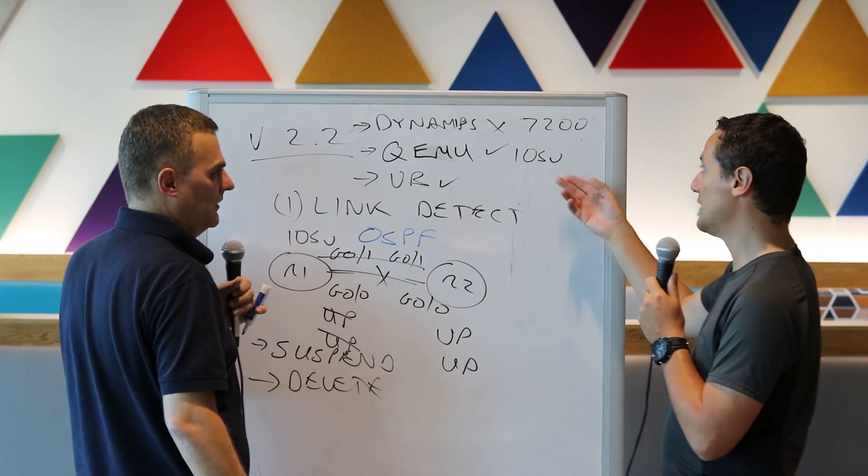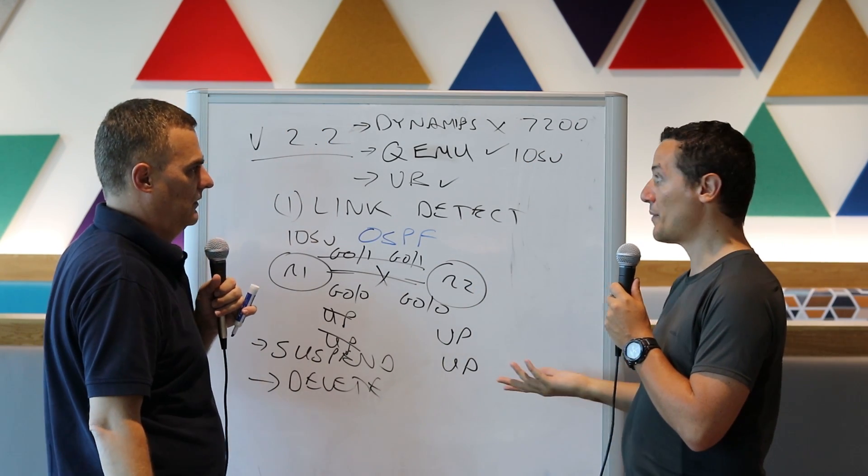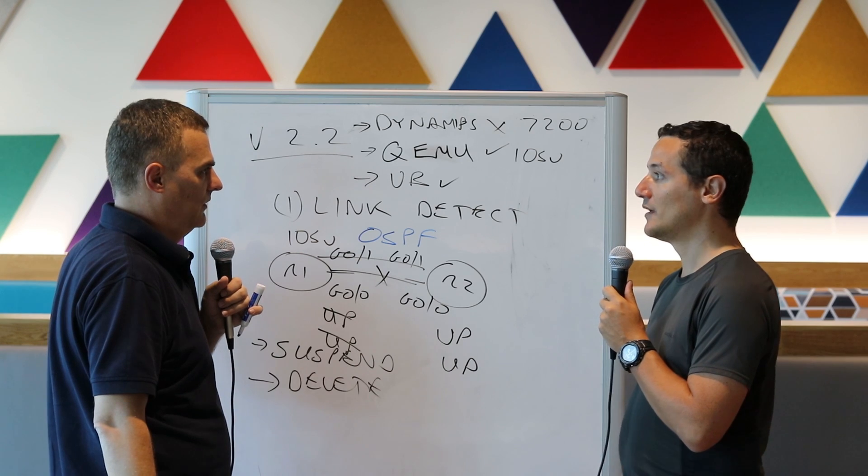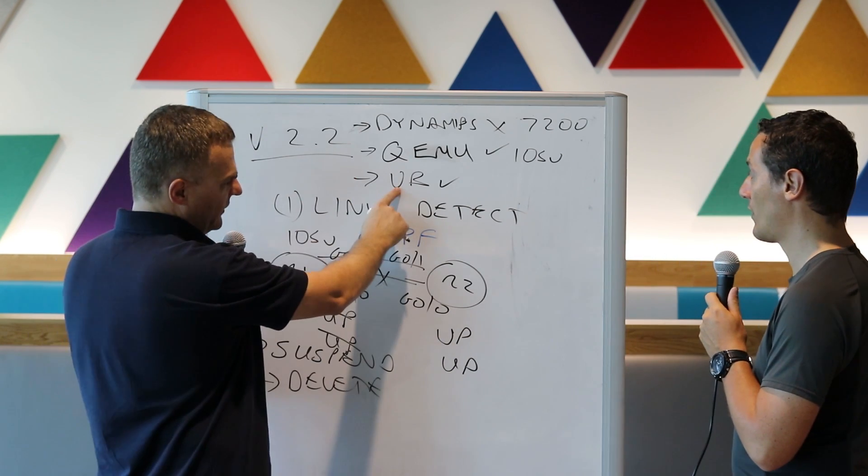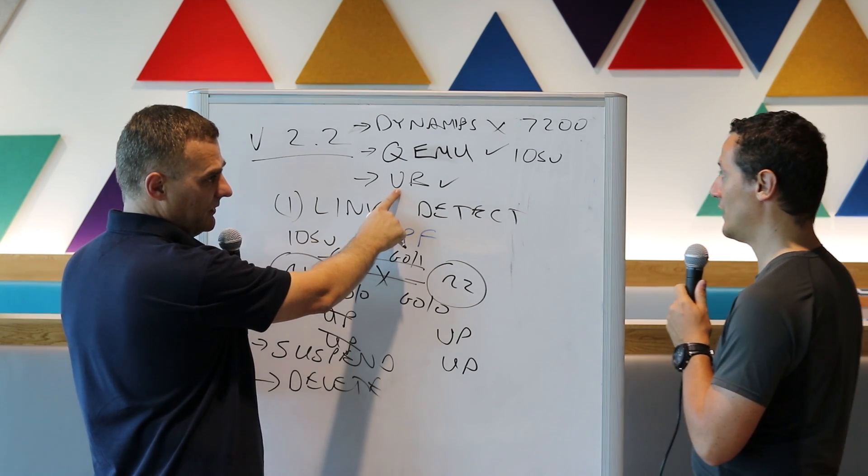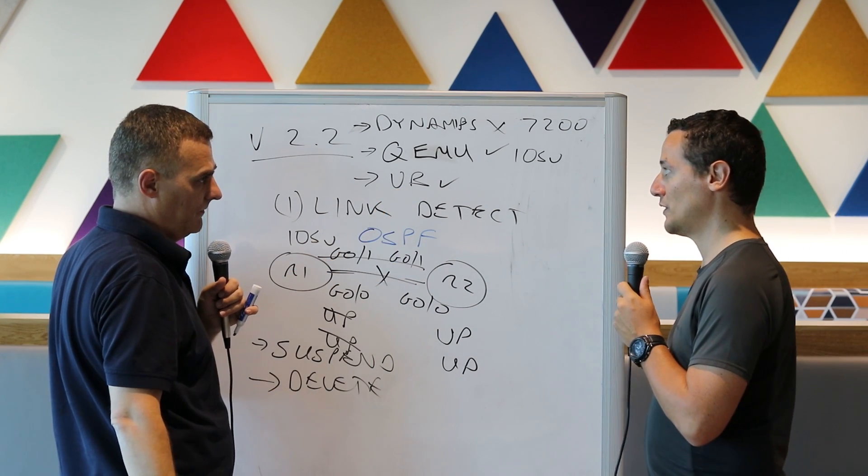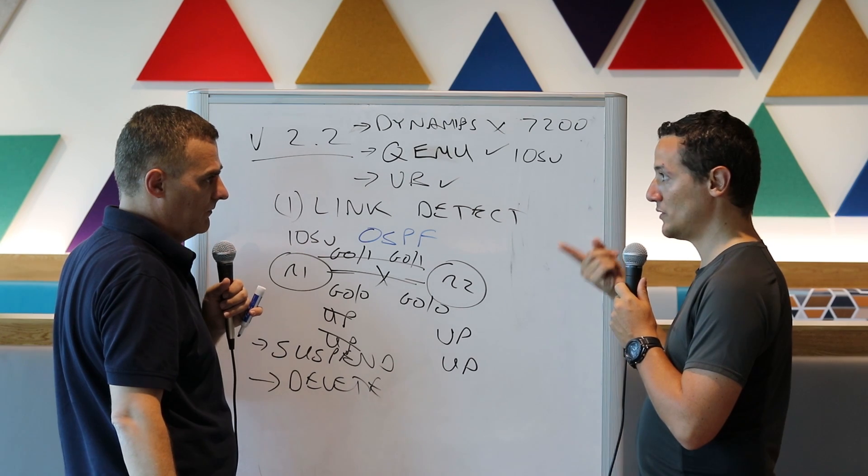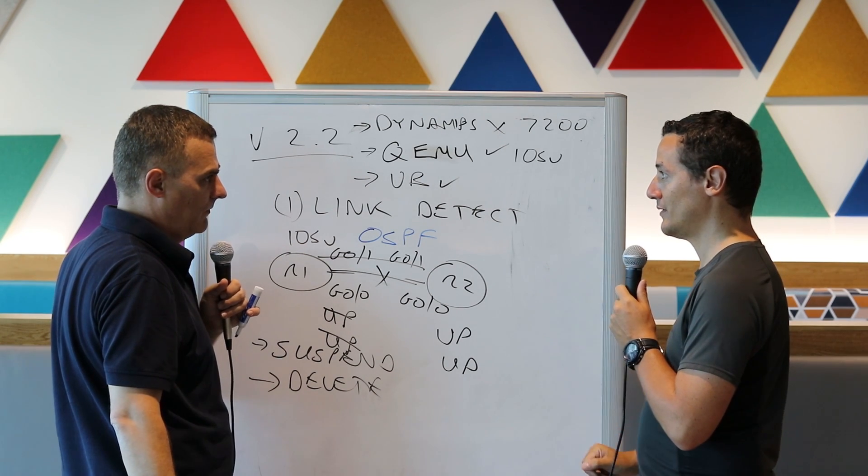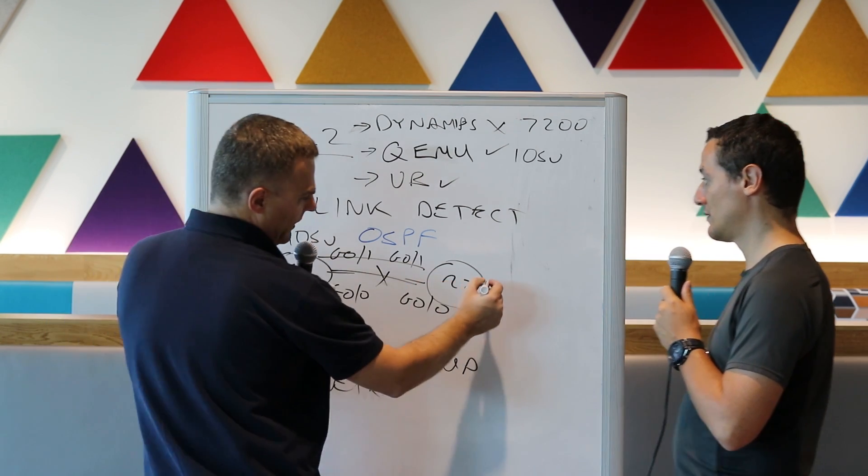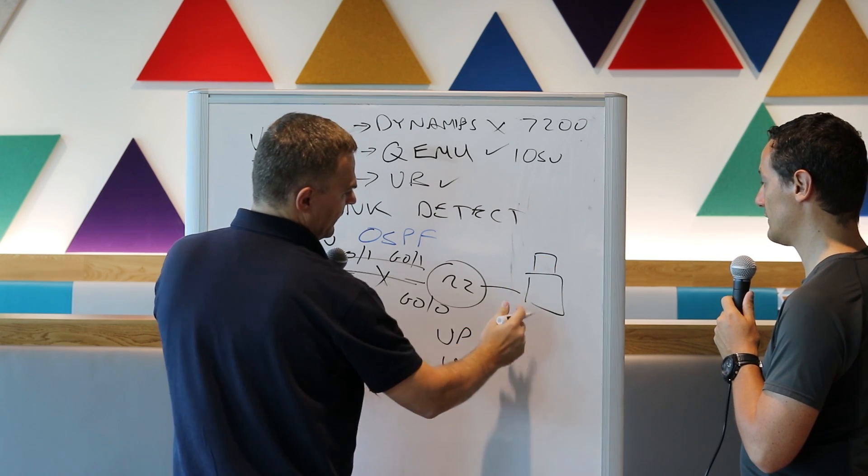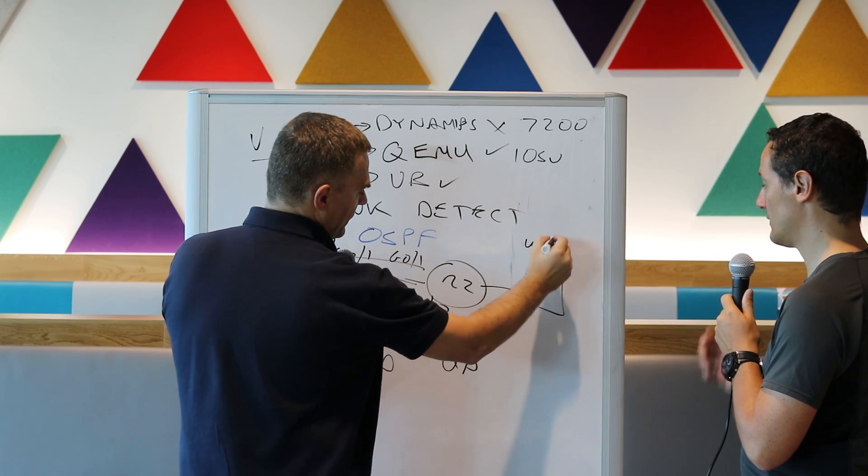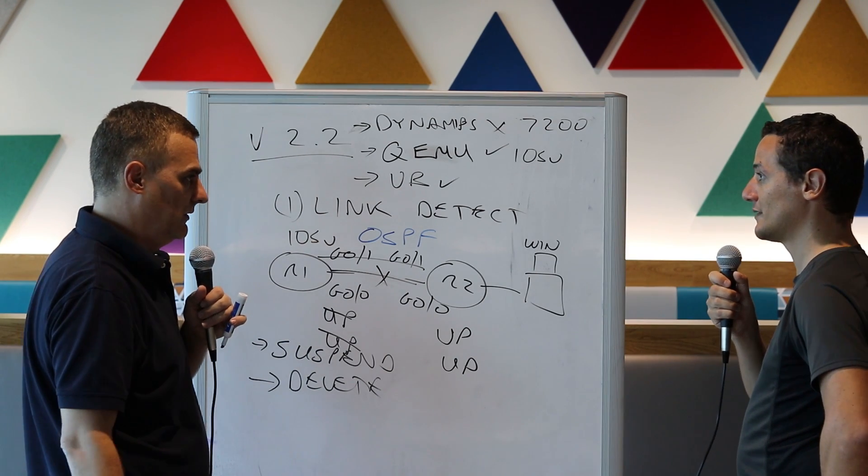It will work if you use the VIRL images with QEMU. This is not going to work if you use any classic IOS image with Dynamips, like a 7200 won't work. But IOSv will work, IOSv L2, all the appliances running on QEMU, this is going to work. But this is an interesting one, VirtualBox. What about VMware? No, VMware, I don't think we support it because we have no way to tell VMware about the link status.